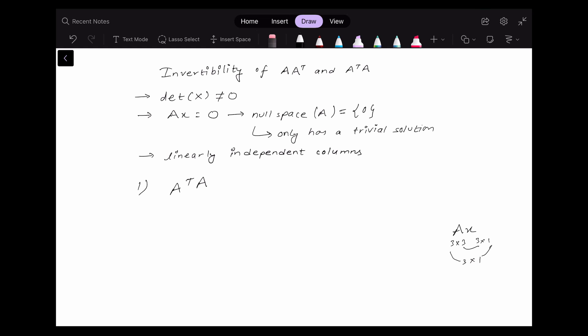Hello everyone, welcome to a new video. In this video we are going to talk about the invertibility of the matrices A transpose and A transpose A. Before starting the video, I hope the viewers are familiar with the concept of the four subspaces: the column space, the row space, the null space, and the null space of the transpose.